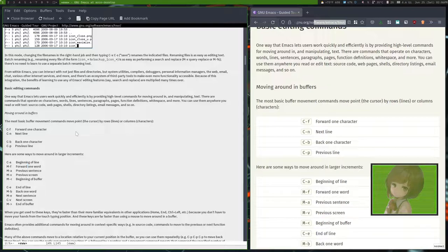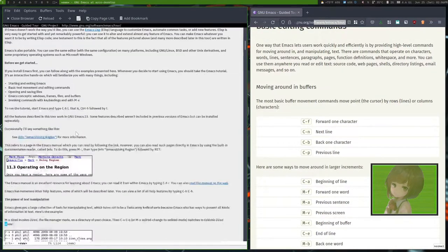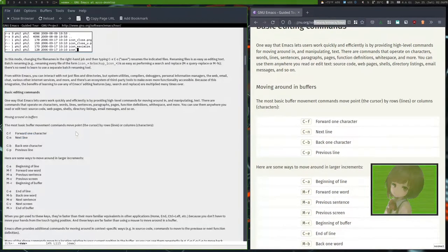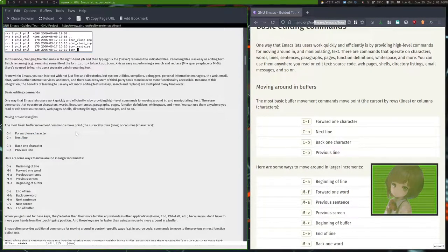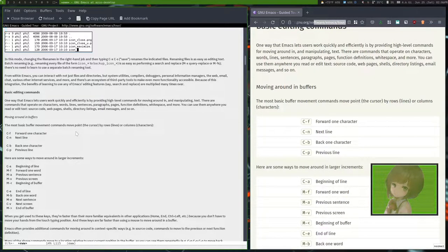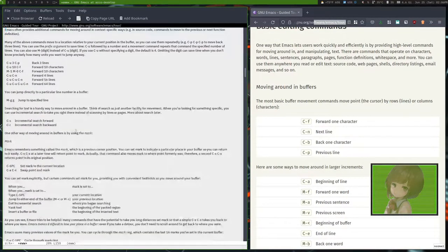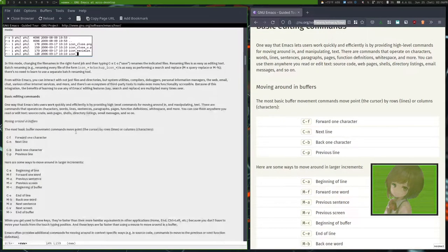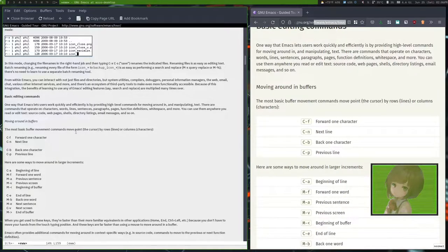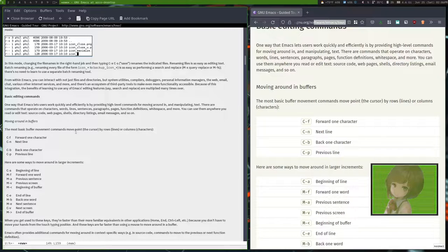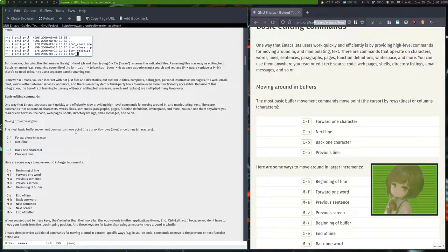Meta A is the previous sentence, Meta V is the previous screen, and Ctrl V is the next screen. Screens are basically kind of like pages or whatever, very arbitrary, but they'll make sure you at least see where you were on the screen.